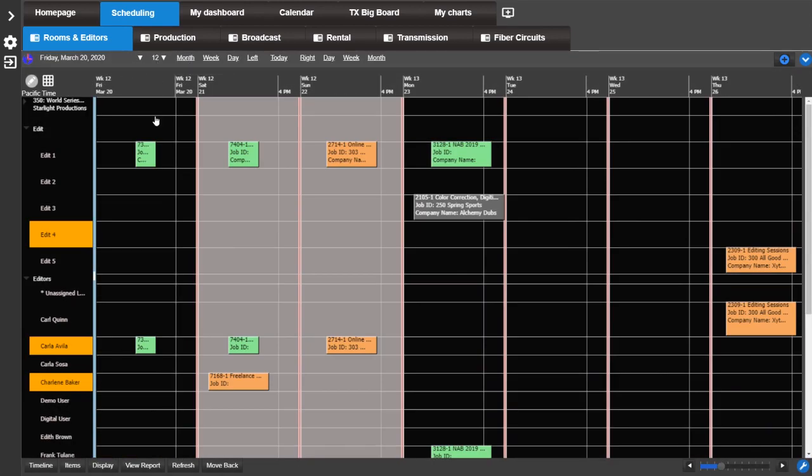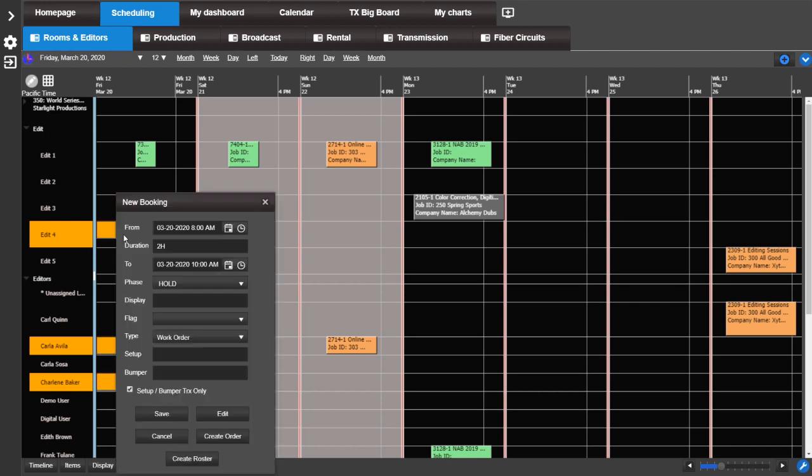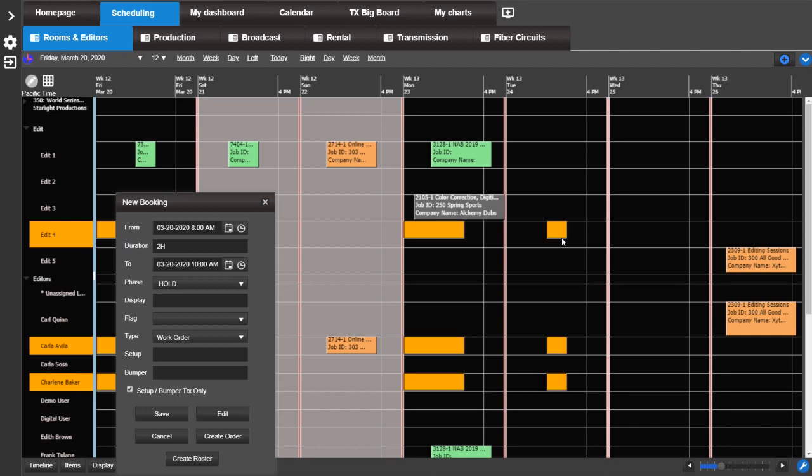You can also add a work order or quick hold to the selected resources. Simply click and drag on the calendar for the desired date and time.